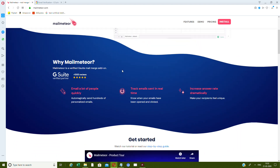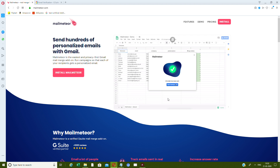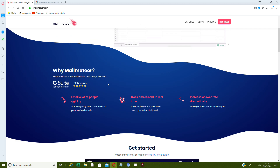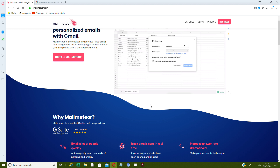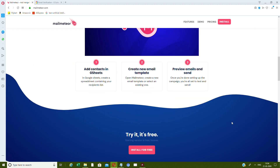You can run this forever. It is the world's first Google Sheets add-on where you can email from a Google Sheet. You can use it for cold mails — email a lot of people quickly, automatically send hundreds of personalized emails through a Google Sheet, track emails in real time to check whether they've been opened and clicked, and increase the answer rate dramatically.